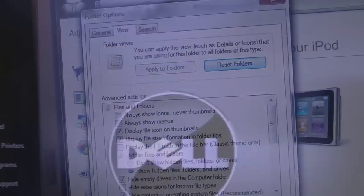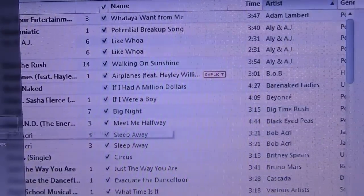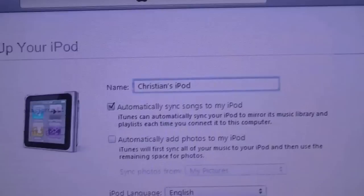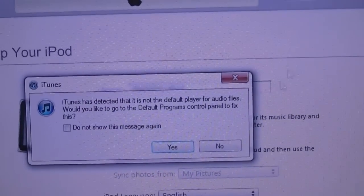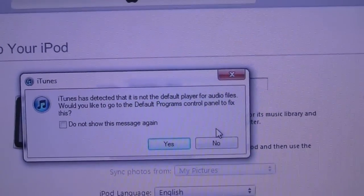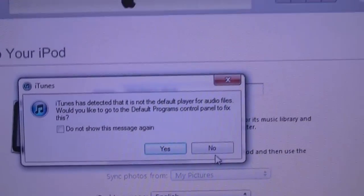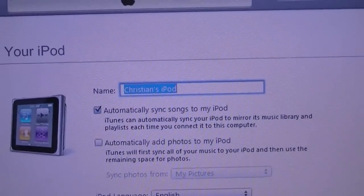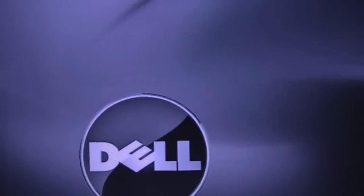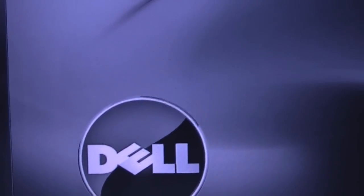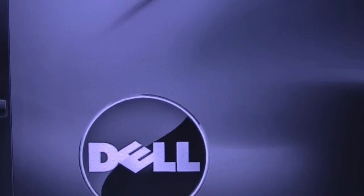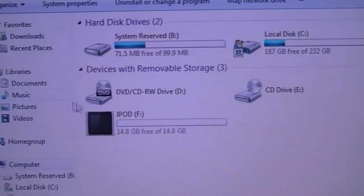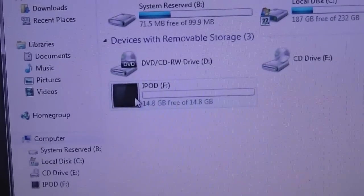All right, so once you have enabled the ability to see hidden folders on your device or on your computer, you're just going to want to go over to My Computer and select your iPod.